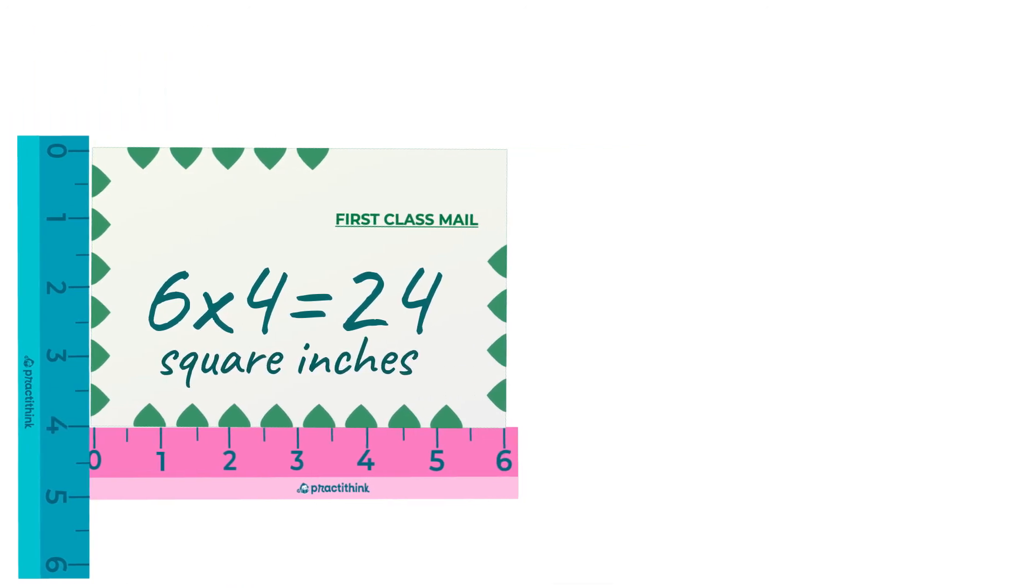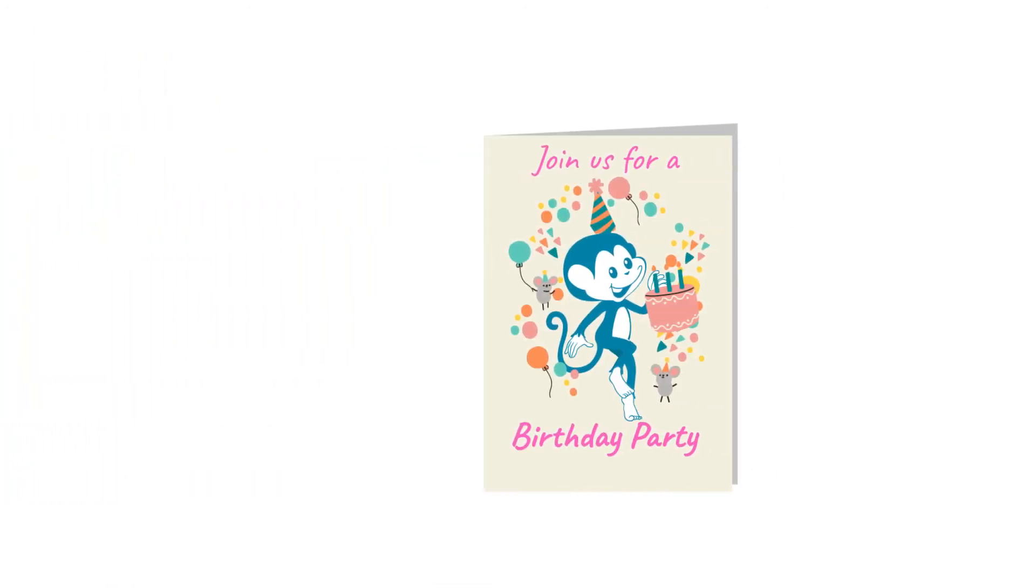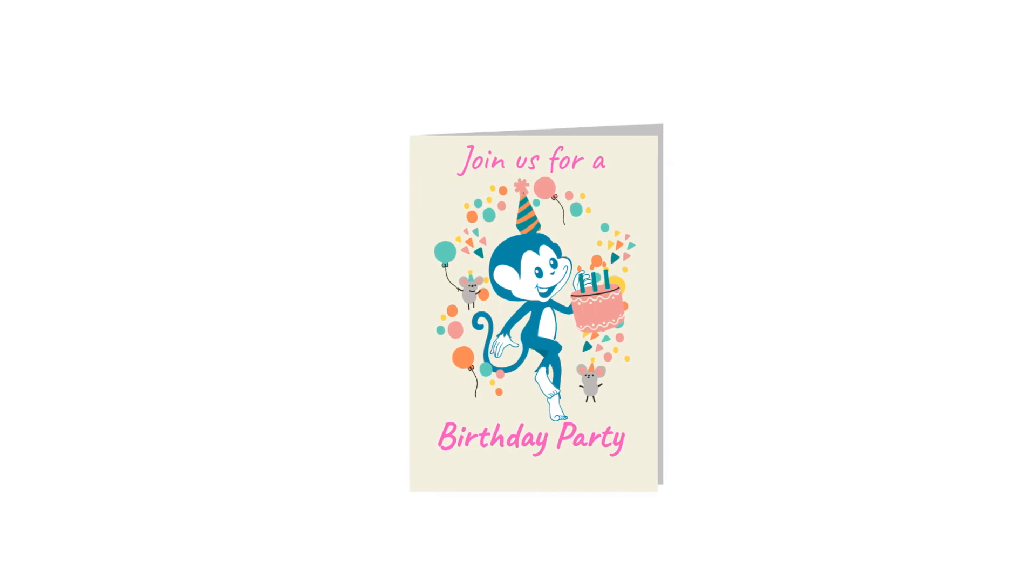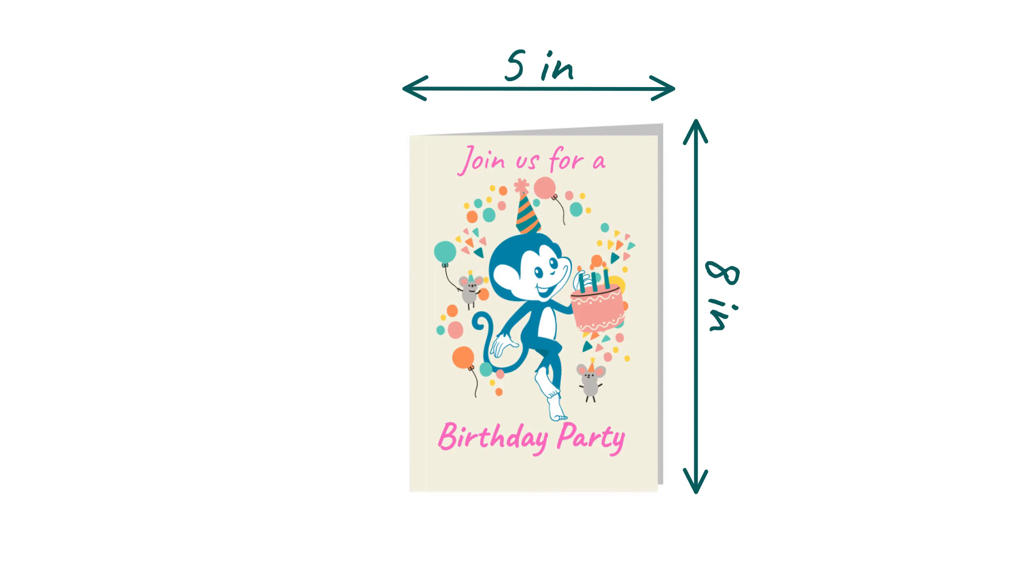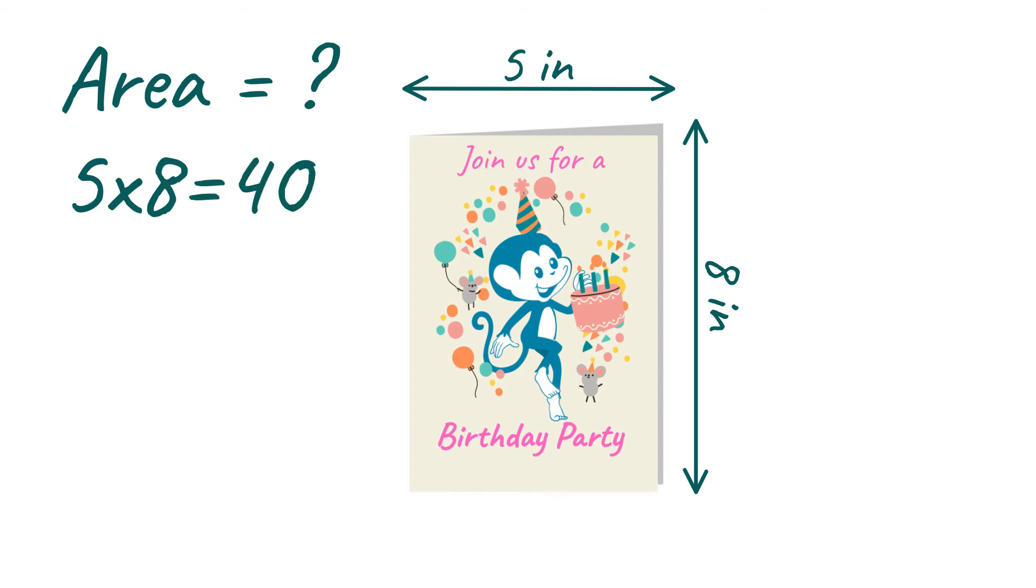Try it yourself! See this invitation card? 8 inches tall and 5 inches wide. What do you think the area will be? Yep! 5 times 8 equals 40! But 40 what? Bananas? Nope! 40 square inches!